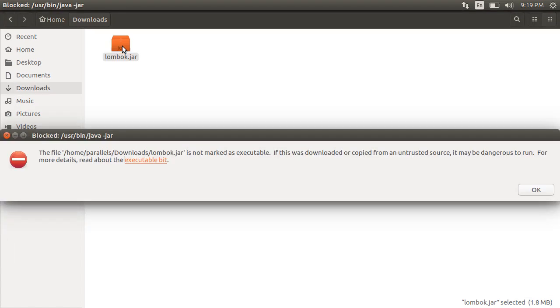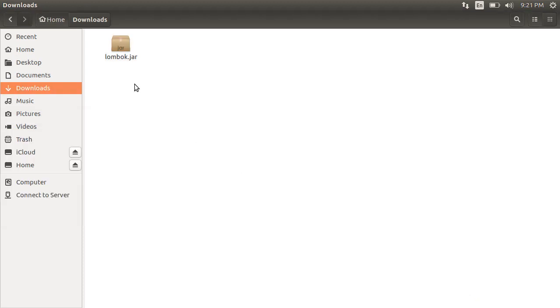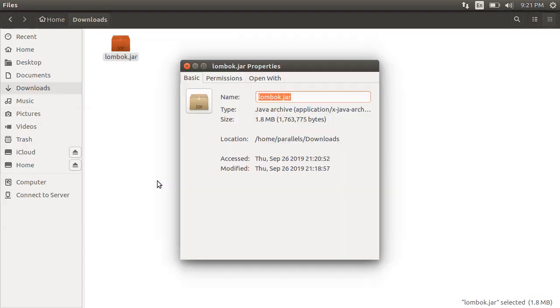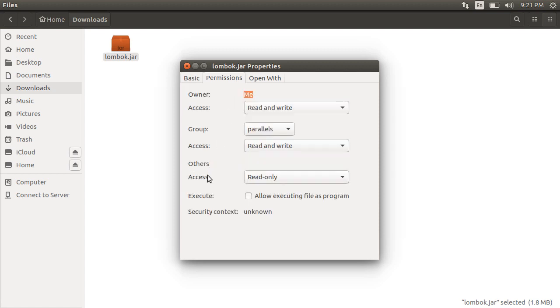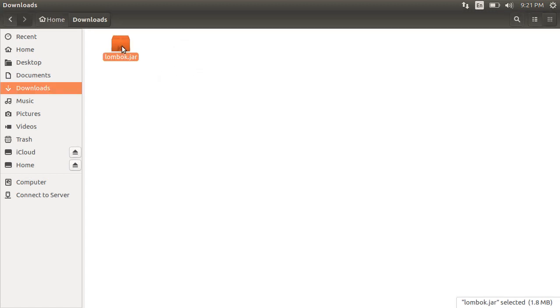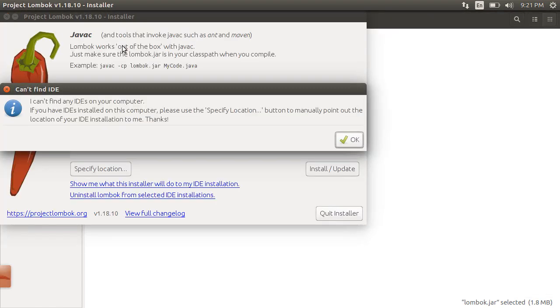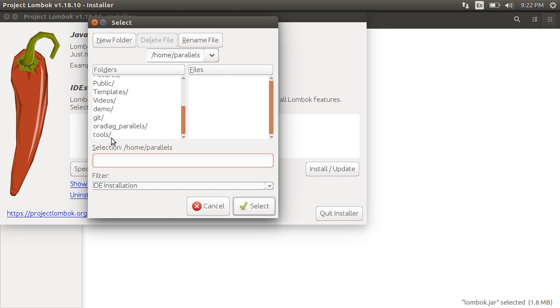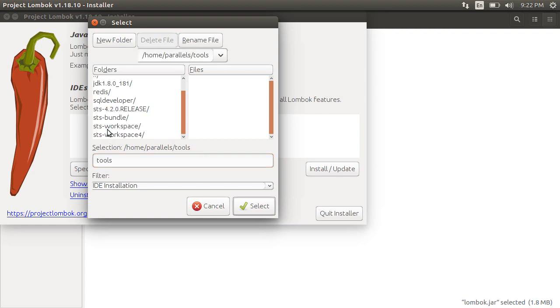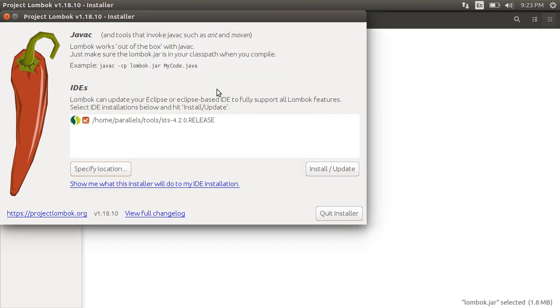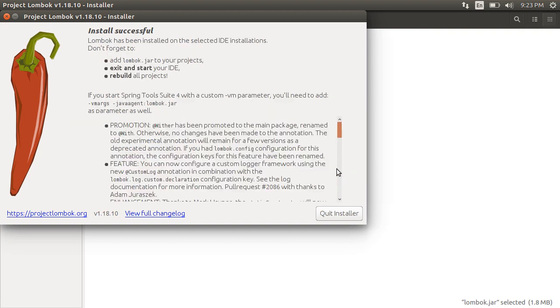On my Ubuntu Linux I get a message that it is not marked as executable. Let us right click, go to Properties, go to Permissions and check the Execute box. Now when you click it, it will automatically try to find the IDE installations on your machine. In my case it is not able to, but it allows me to specify the location. Let me go to the folder location of Spring Tool Suite and choose the Spring Tool Suite.ini file and say Install and it is done.